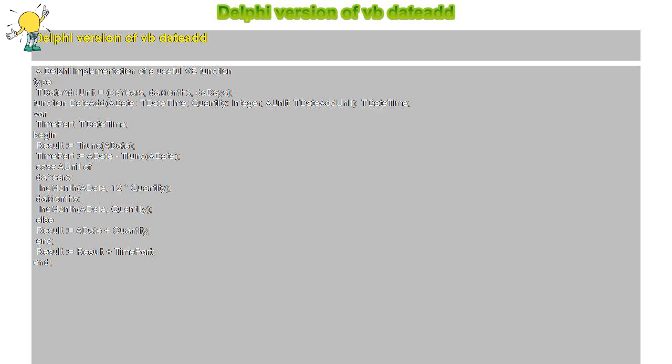IncMonth(ADate, 12 * Quantity); daMonths: IncMonth(ADate, Quantity); else Result equals ADate plus Quantity.